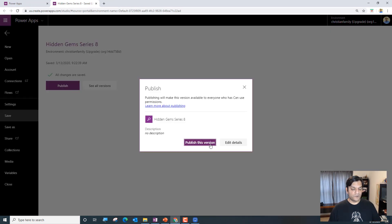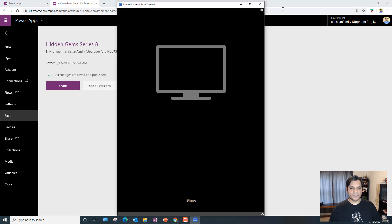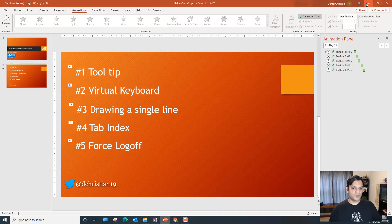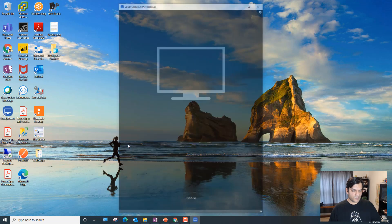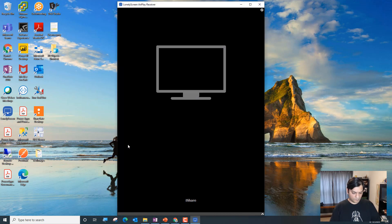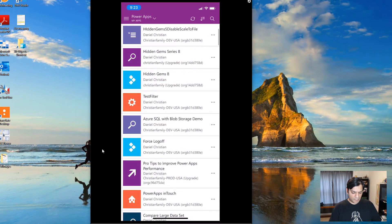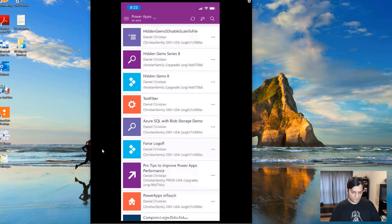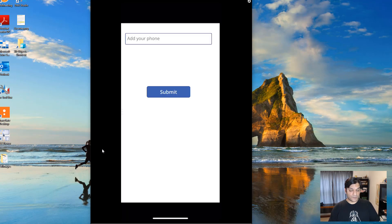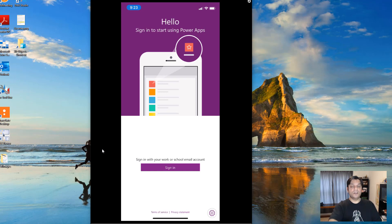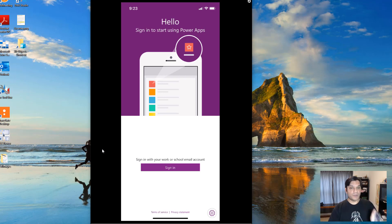I save the app, go back to my phone, open Hidden Gems Series 8, and tap the update notification. I'm already logged in as myself. When I hit Submit, it takes me completely out of the app and logs me out of PowerApps as well — not just the app but the entire PowerApps platform. The next time someone opens it, they have to sign in with their own credentials, which is exactly what you want for capturing timestamps and individual user data.